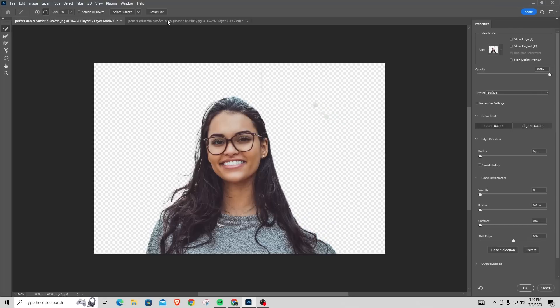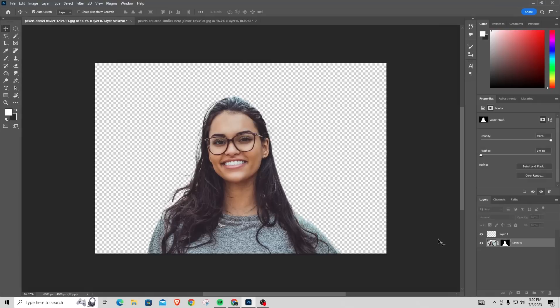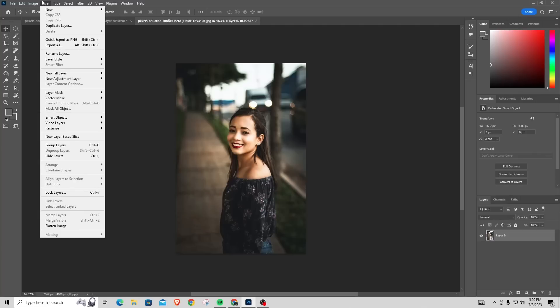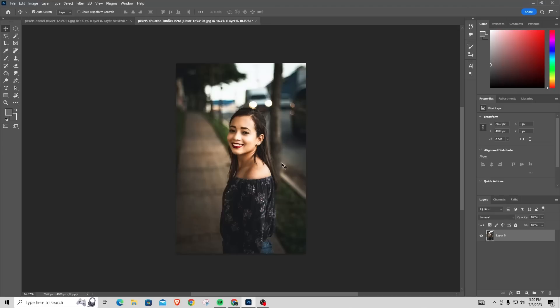The second method you can do to actually remove the background from your photo is, let's say you're here. You want to make sure that you rasterize your photo if it's a smart object. So if it is a smart object, you'd want to go to Rasterize, then click Smart Object, and then it would be ready.